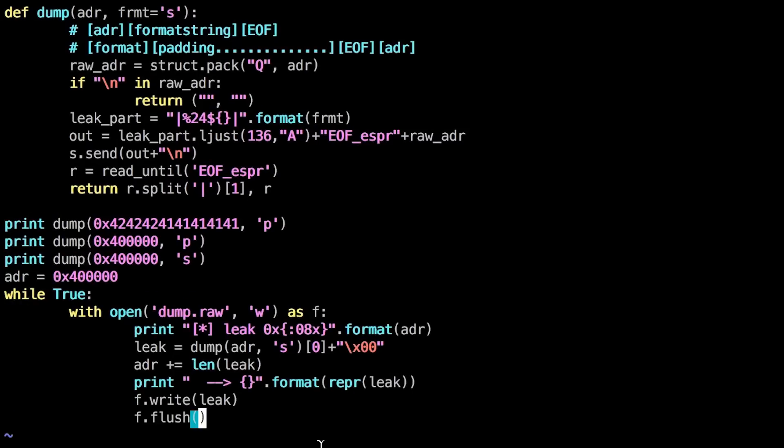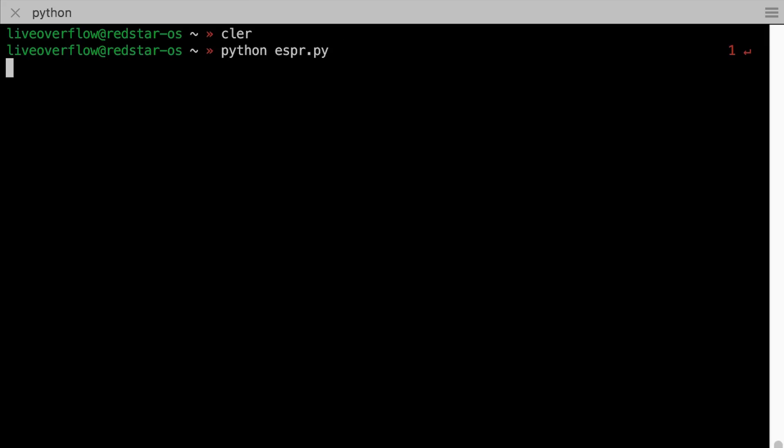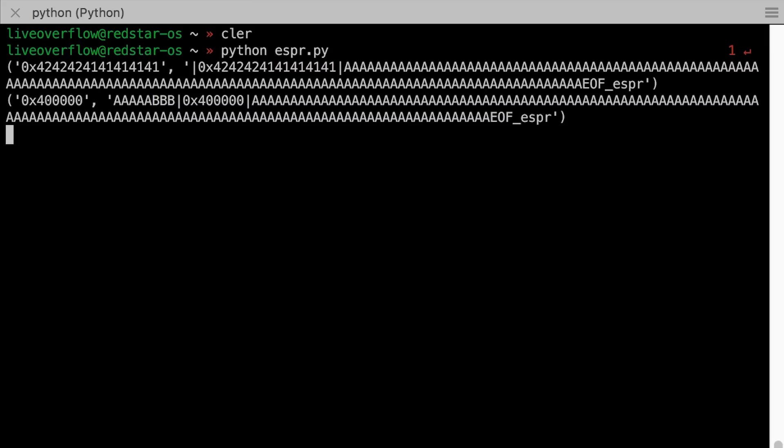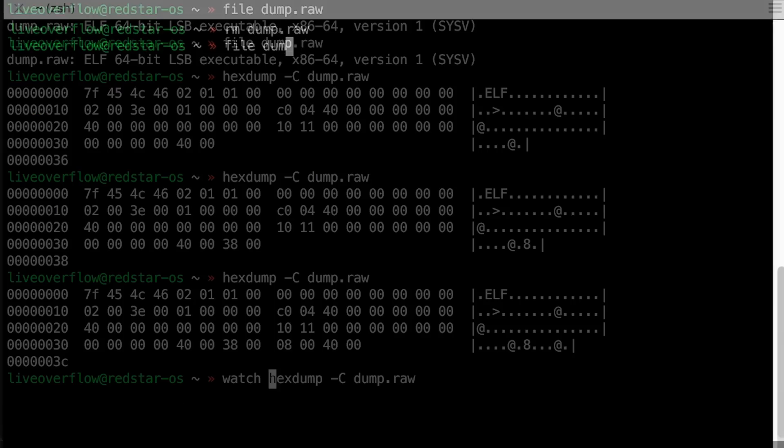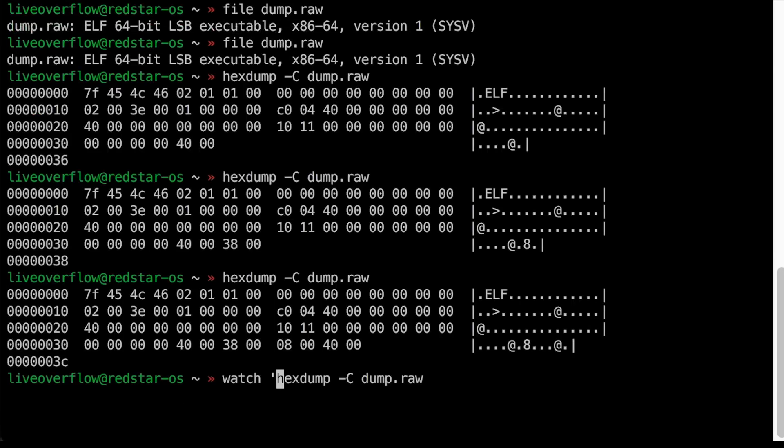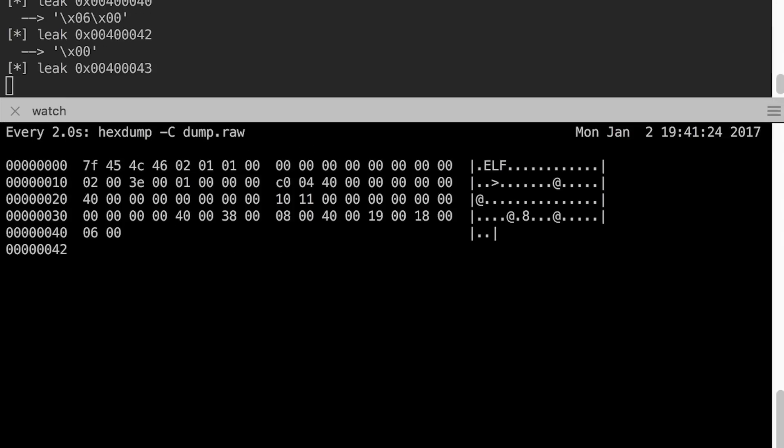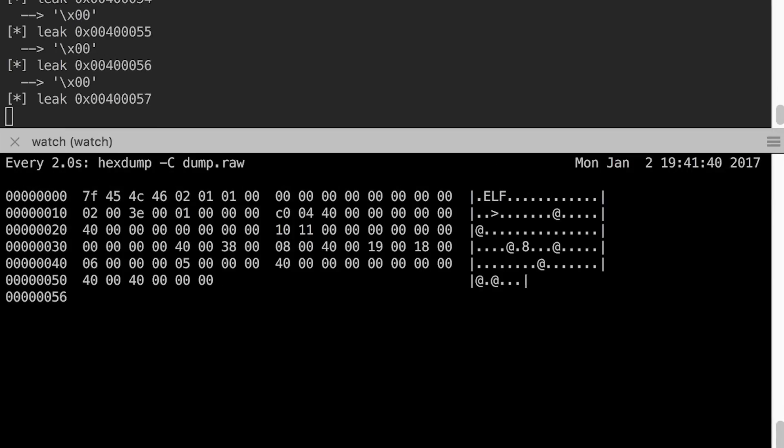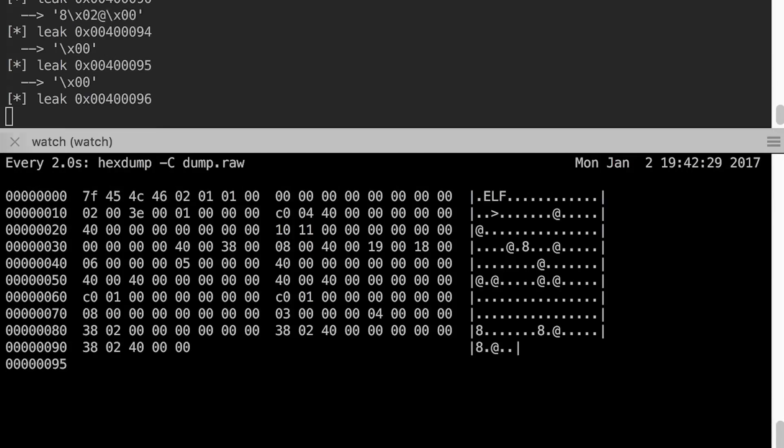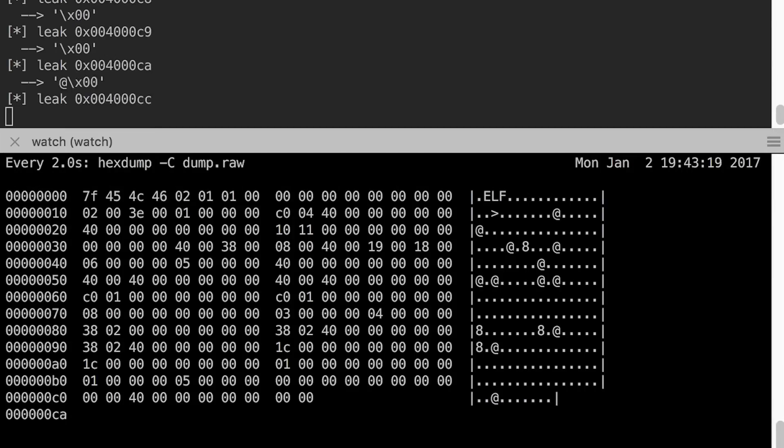Had to fix a small issue in the code, because I was overwriting the dump file with every leak instead of appending. But then it works. With watch we can look at the hex dump of the file every 2 seconds and see it slowly growing. Cool. Now let's lean back, grab a club mate and chill.